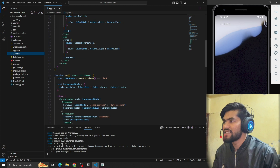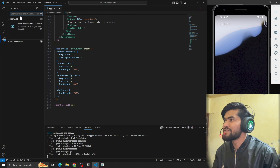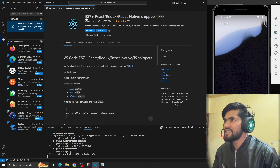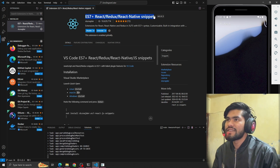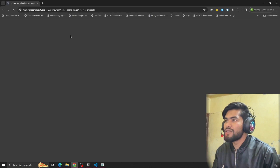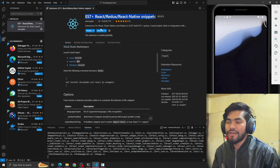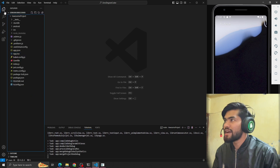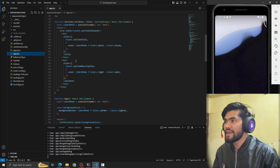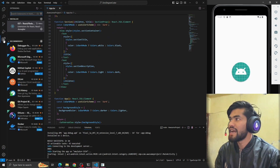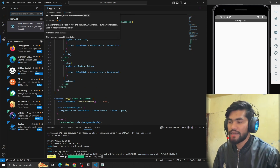There's an extension you should install: search for 'ES7 Redux React Native Snippets'. What it does is make your life simpler. For example, if you want to create a component, you don't have to write the whole function from scratch. Make sure you install this extension — ES7 React/Redux/React Native Snippets.